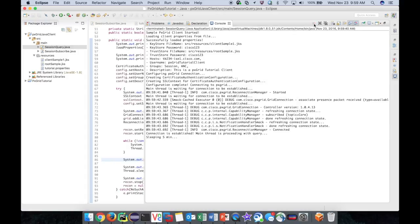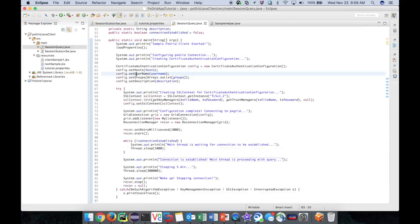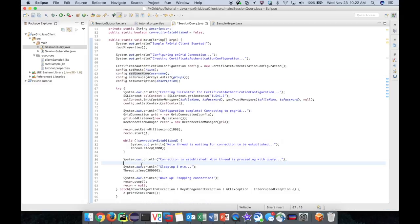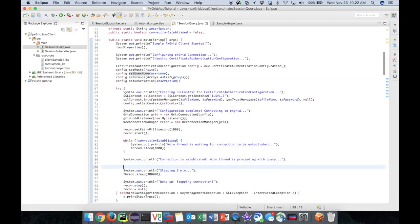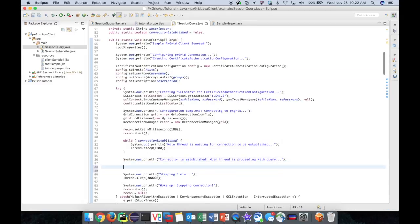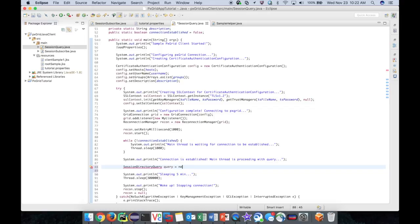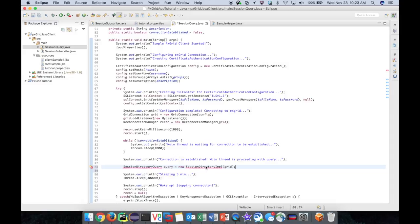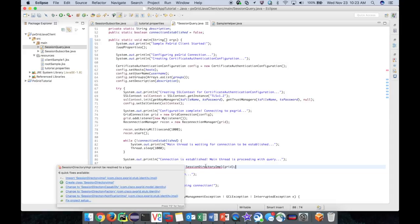Now let's add our query logic. We start by creating a session directory query object from the session directory IMPL class. This class allows us to perform a variety of session related queries to the session capability on pxGrid.